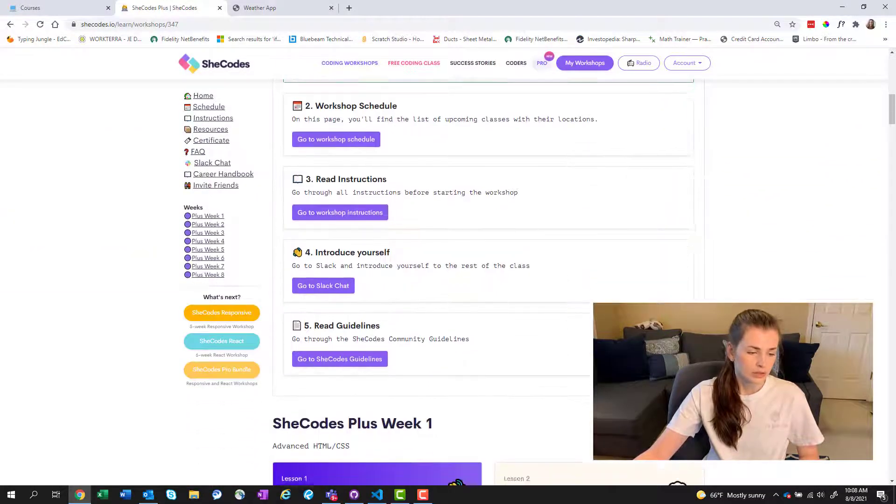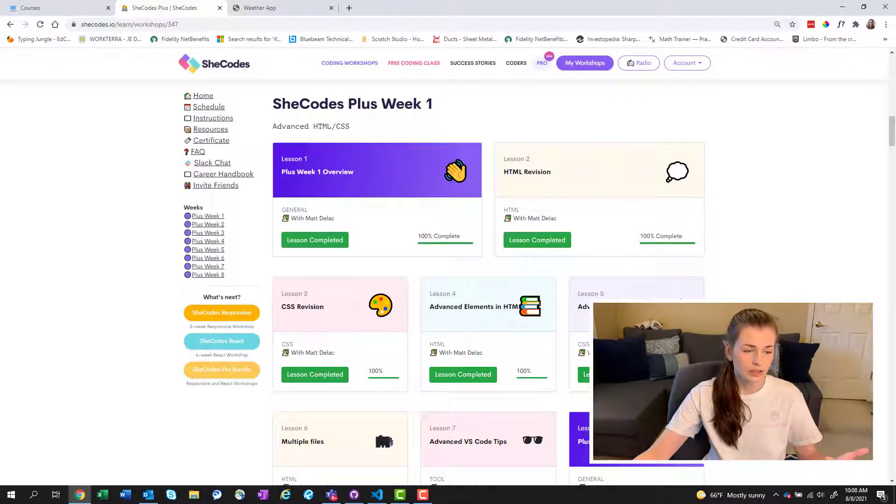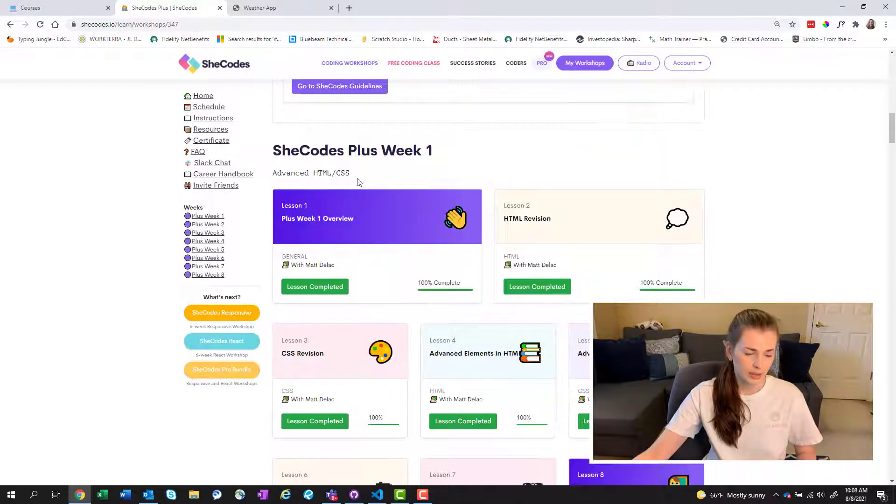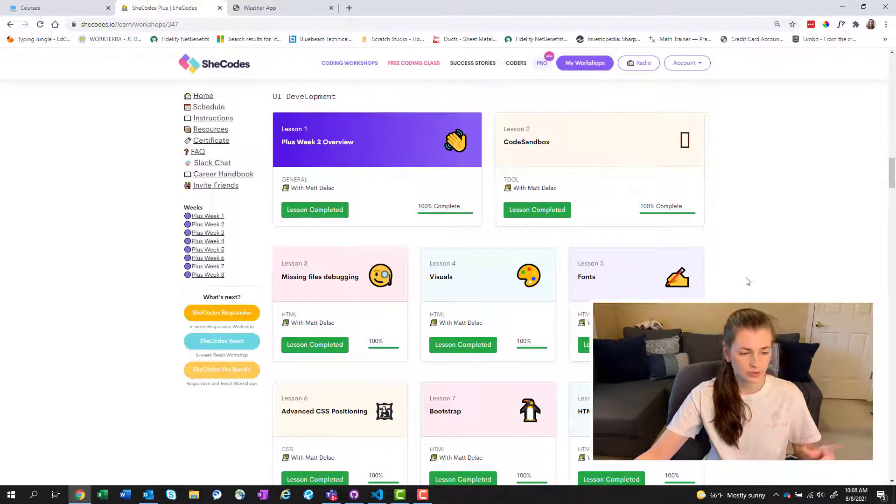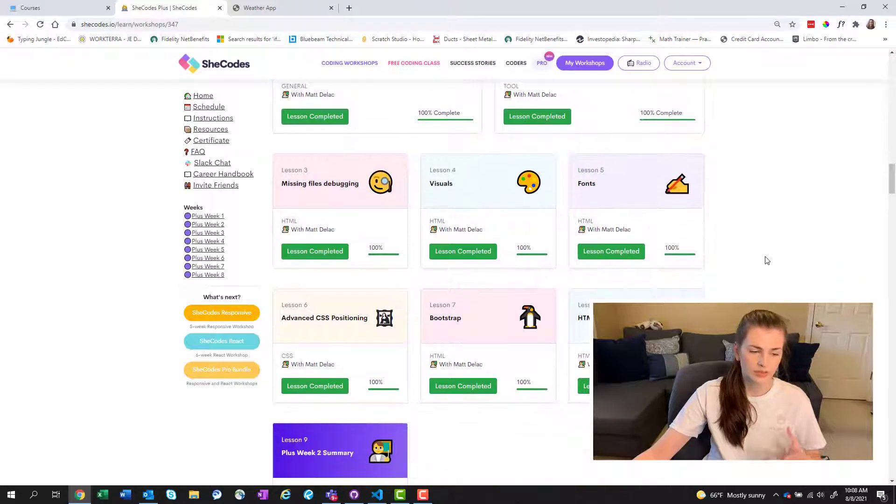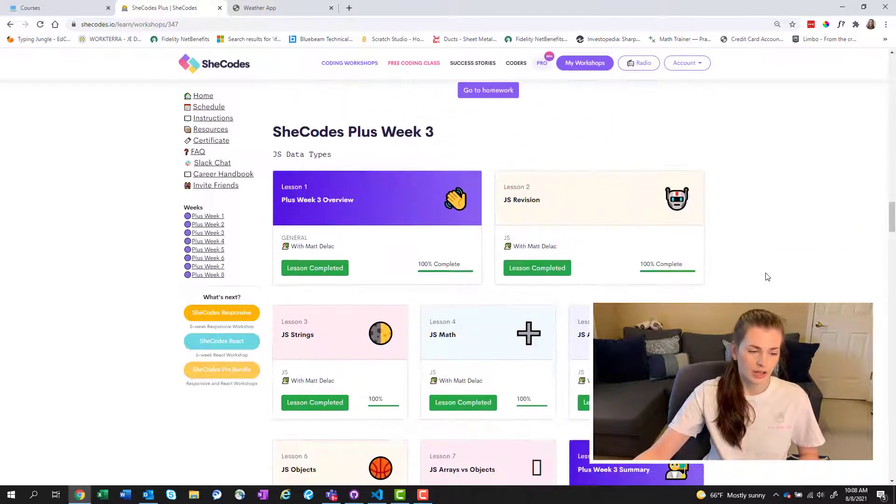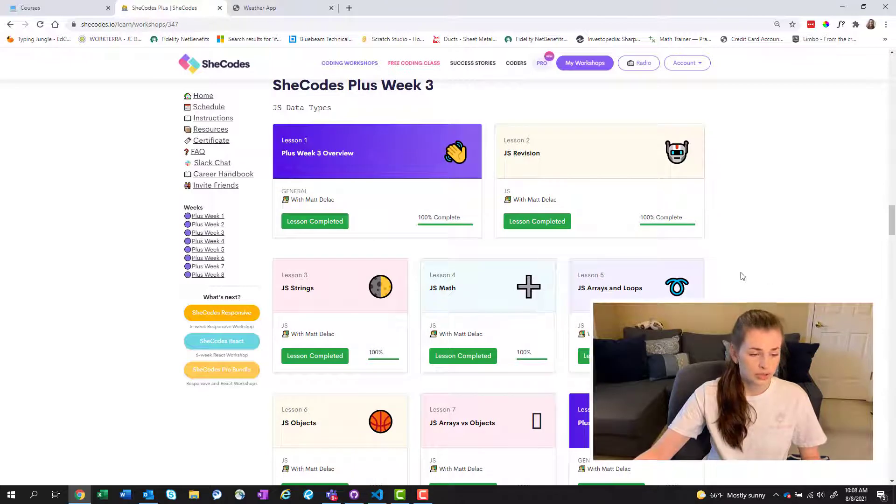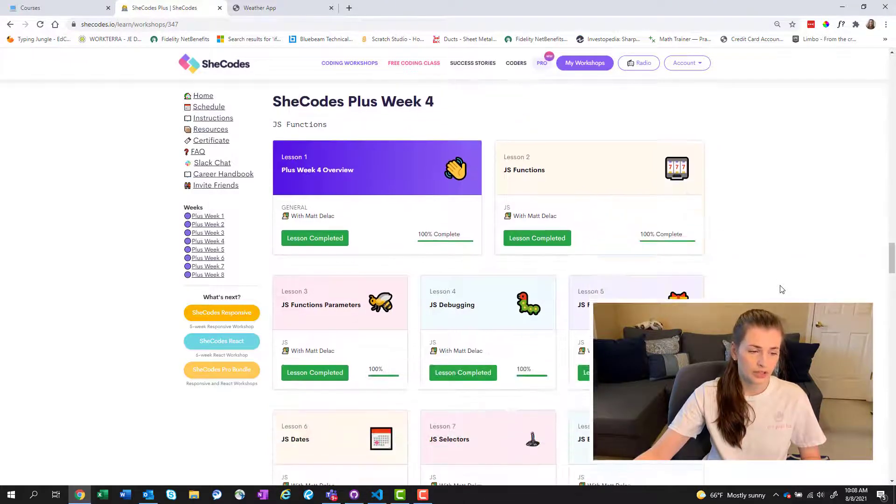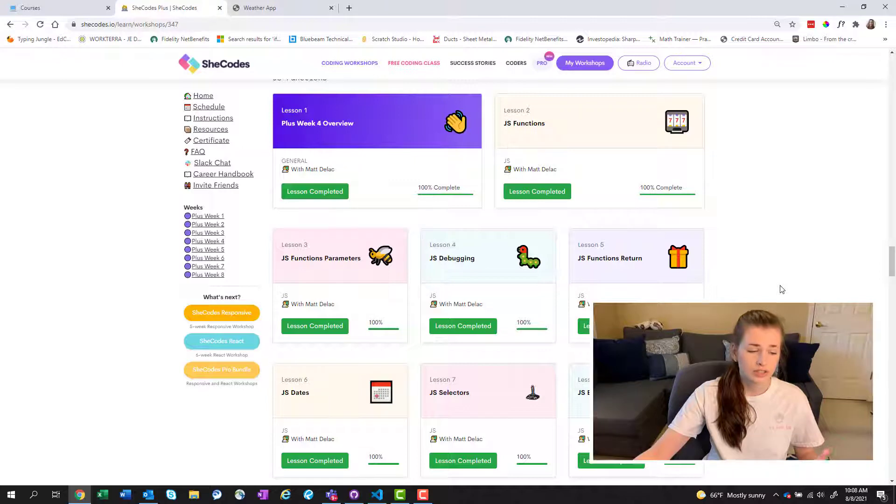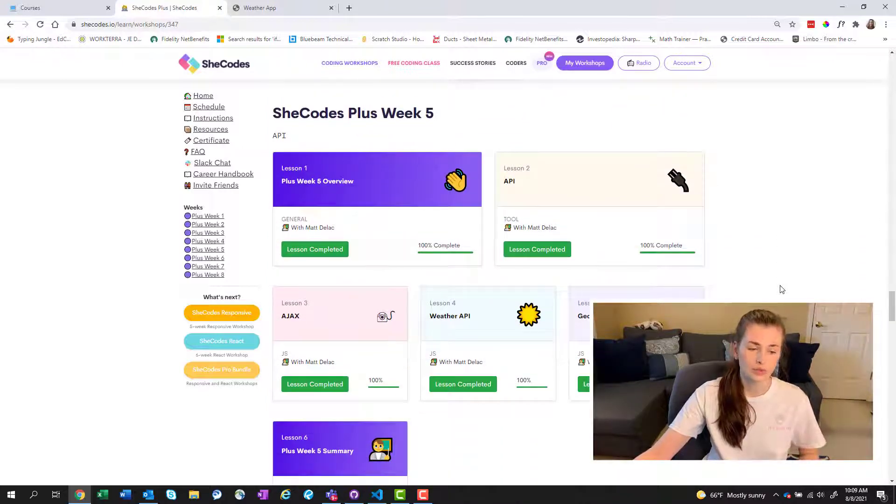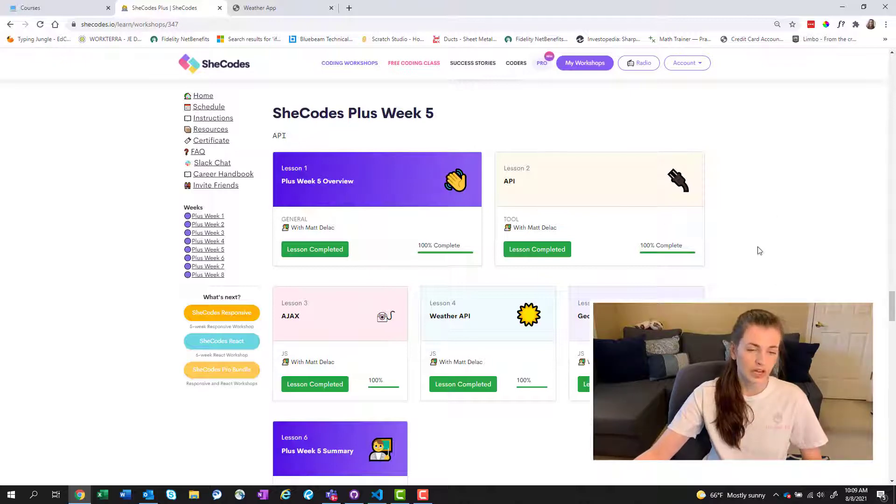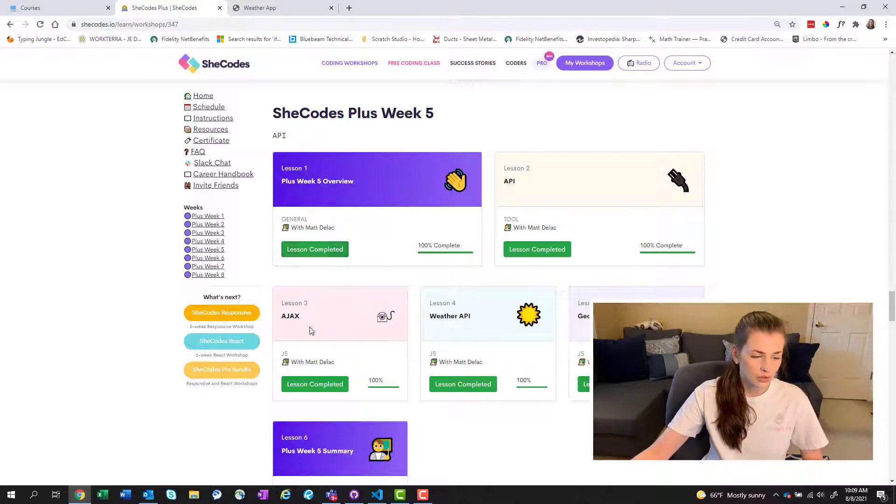So the first week was kind of a refresher of HTML and CSS. The second week, you started to do more user interface development. So forms and stuff like that, you learned a little bit about Bootstrap. Then week three, you get into JavaScript. So you can kind of see a lot of JavaScript stuff. Then you get into JavaScript functions.